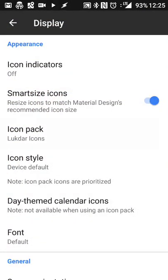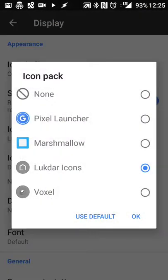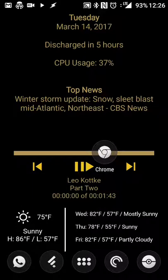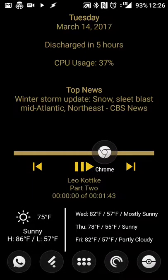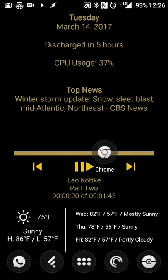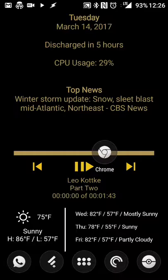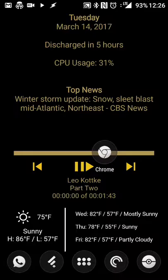What I have going on actually for myself at the moment is Action Launcher 3 with custom live wallpaper makers. As far as my icon pack goes, I'm using Lukdar, L-U-K-D-A-R icons.